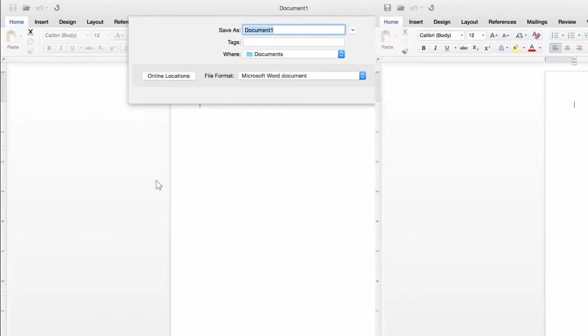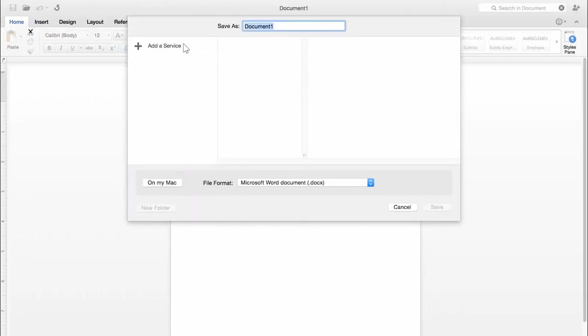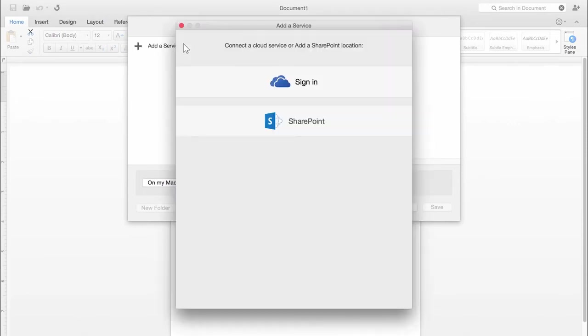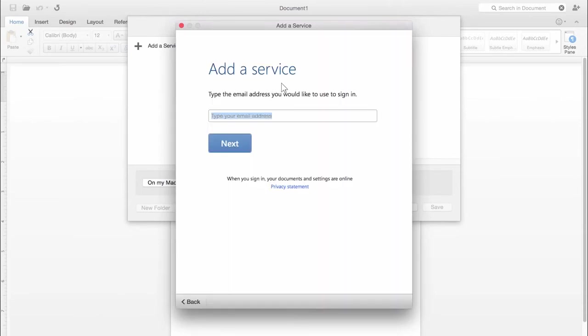But let's say you want to save to OneDrive or SharePoint. In that case, click Add a Service. Then choose either OneDrive or SharePoint. I'm going to save this file to OneDrive.